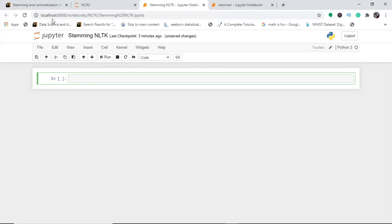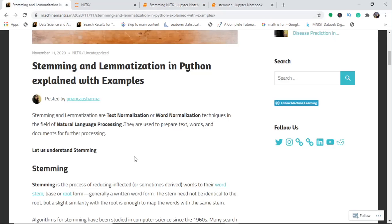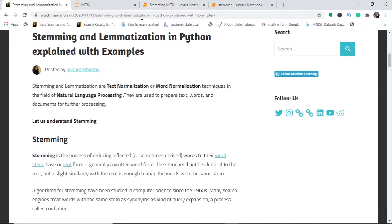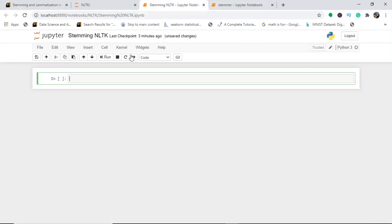Today we shall discuss stemming and lemmatization in NLTK and how to perform this along with various examples. Let's start with the practical session — I have renamed this Python notebook 'stemming' and we start with first importing.